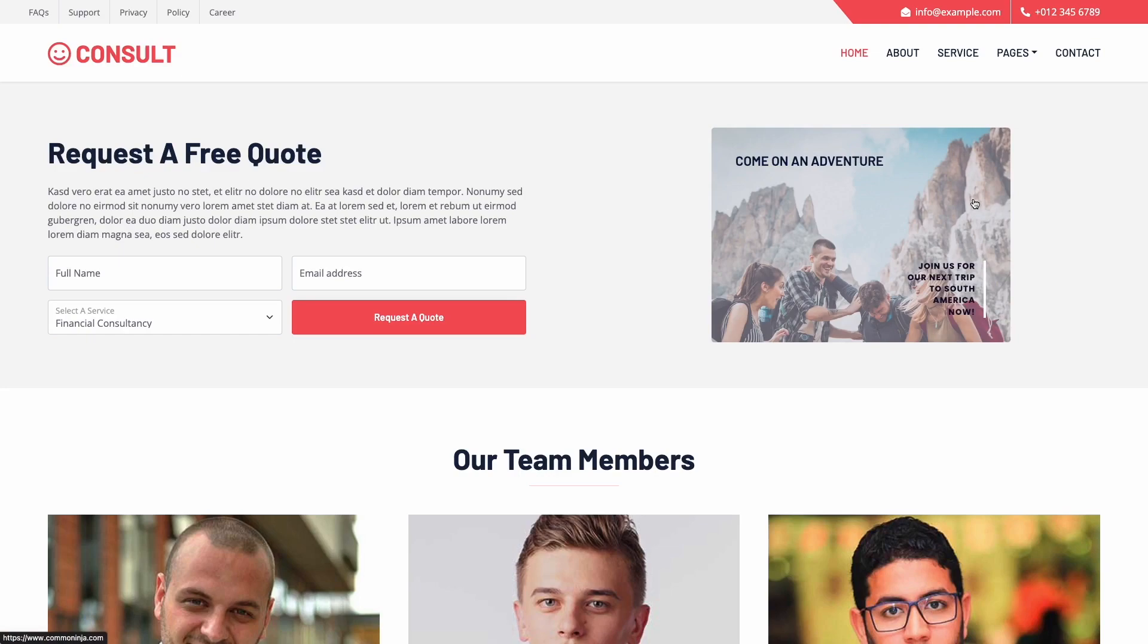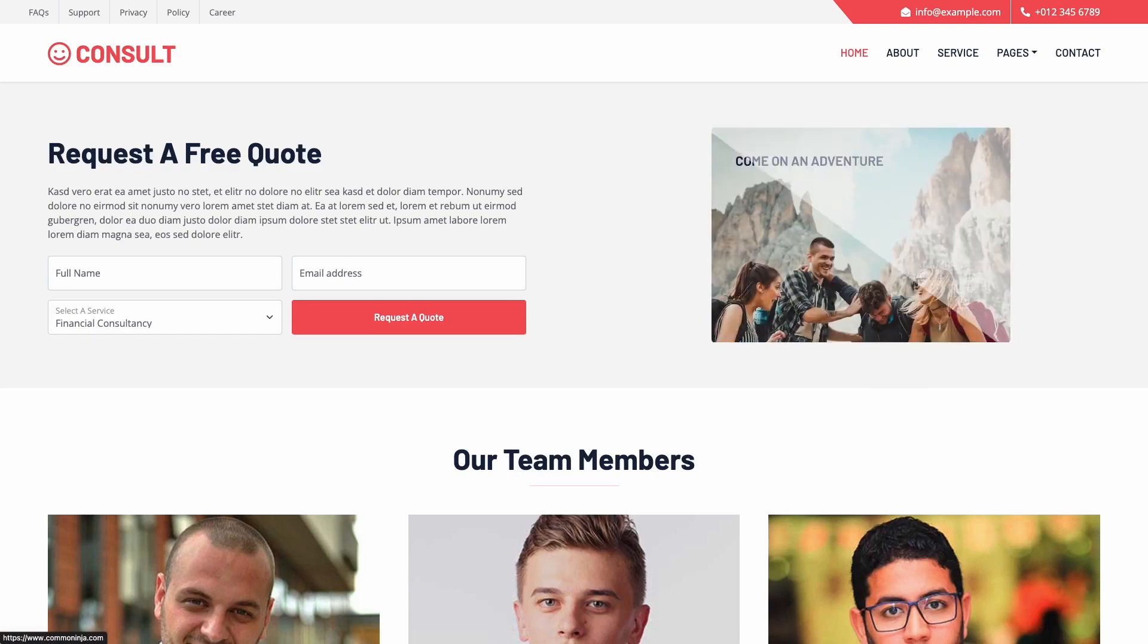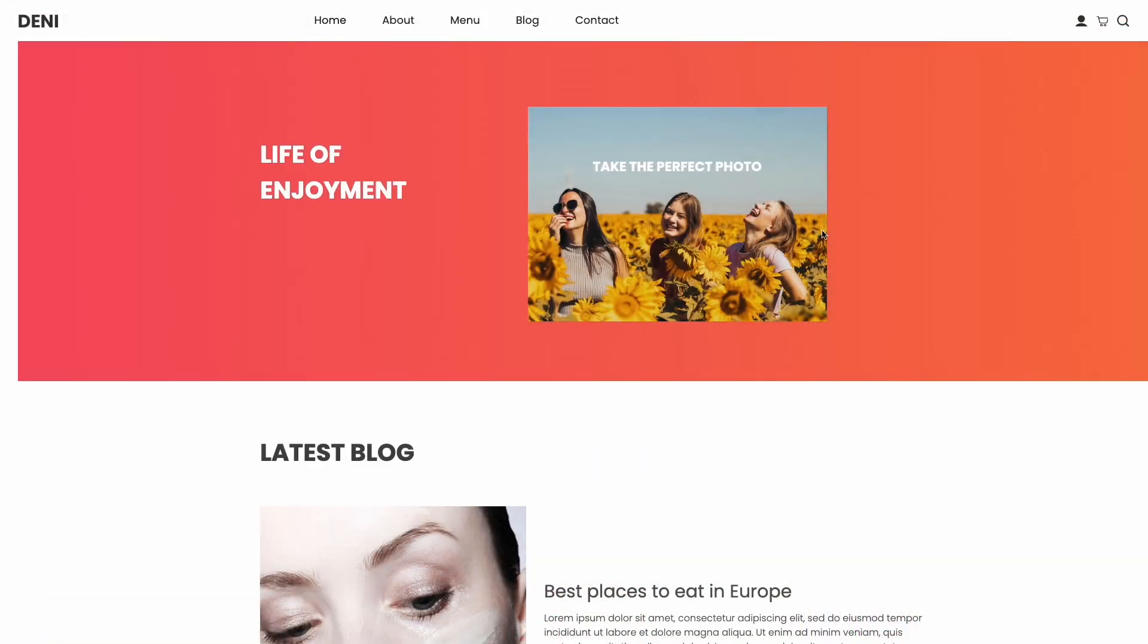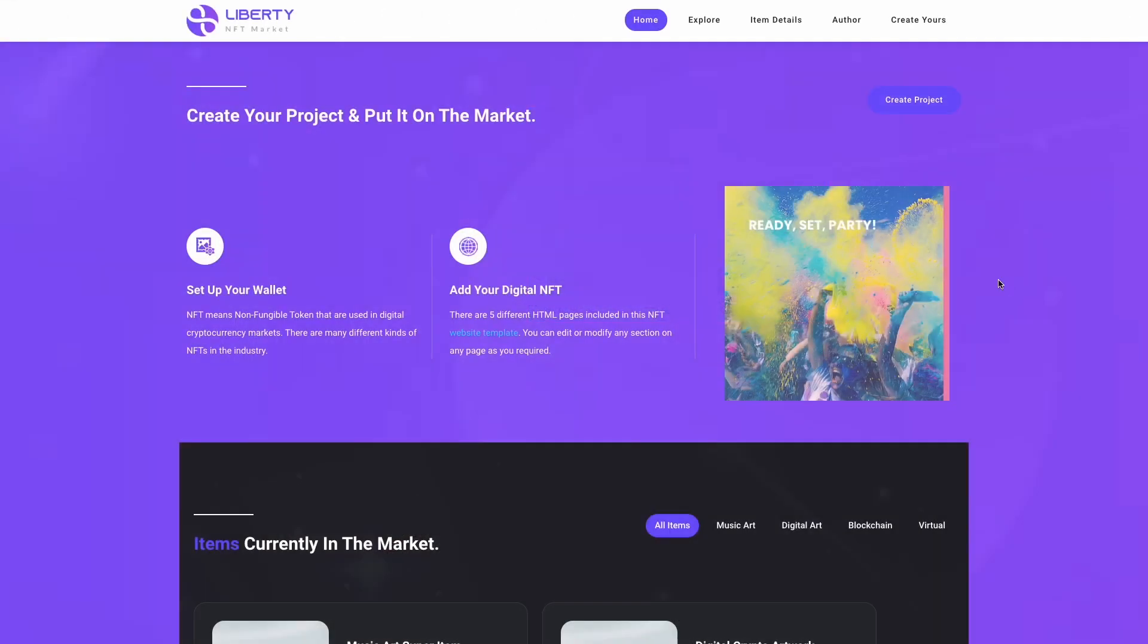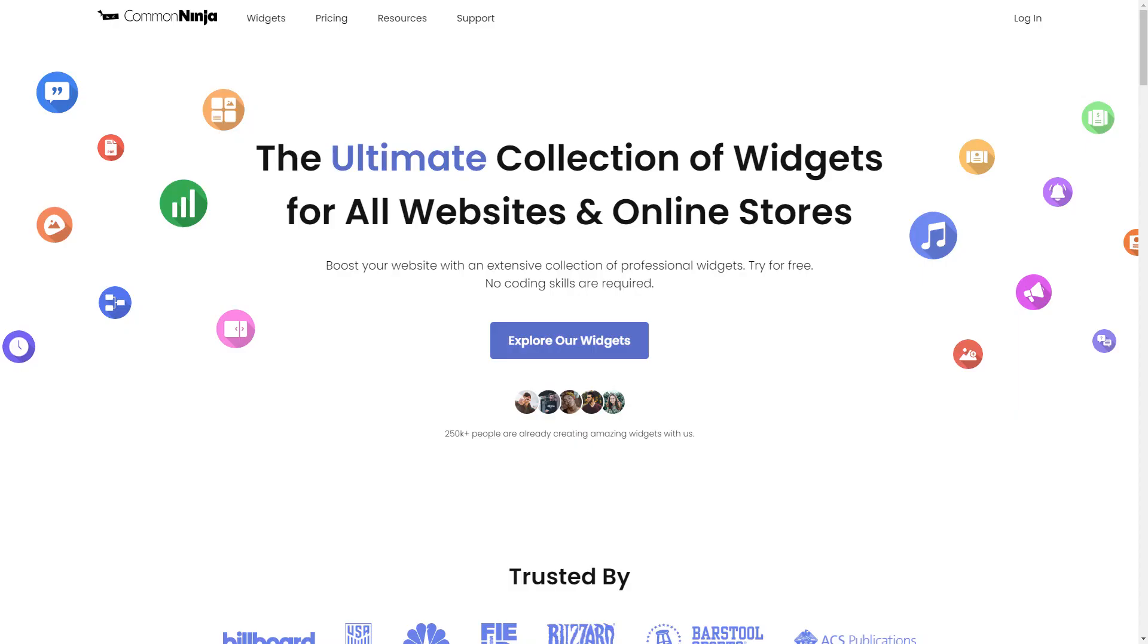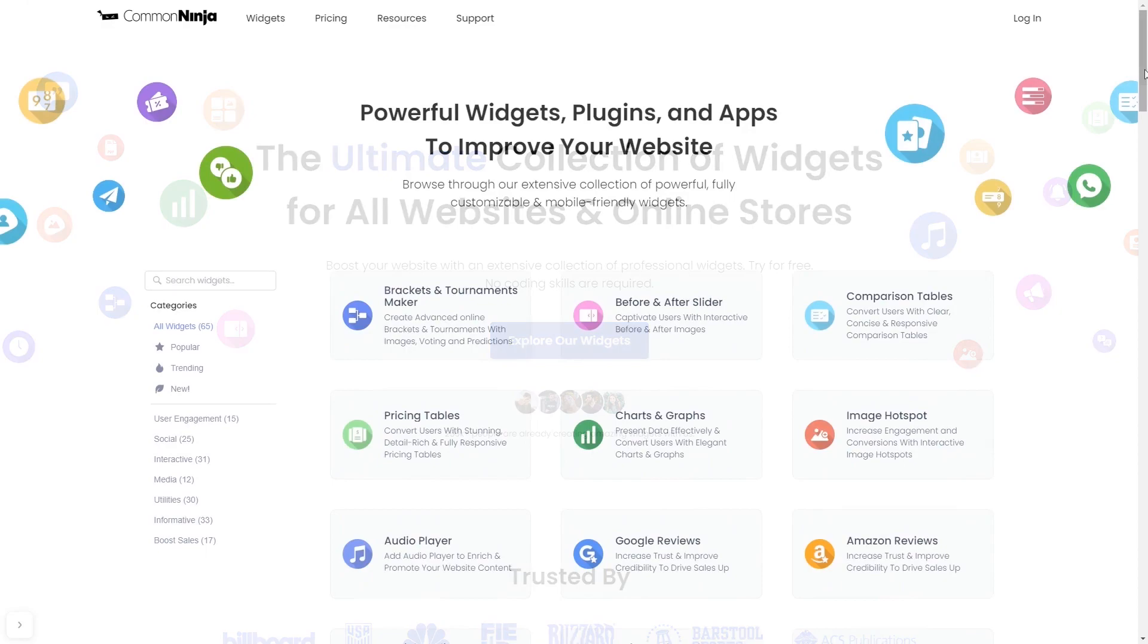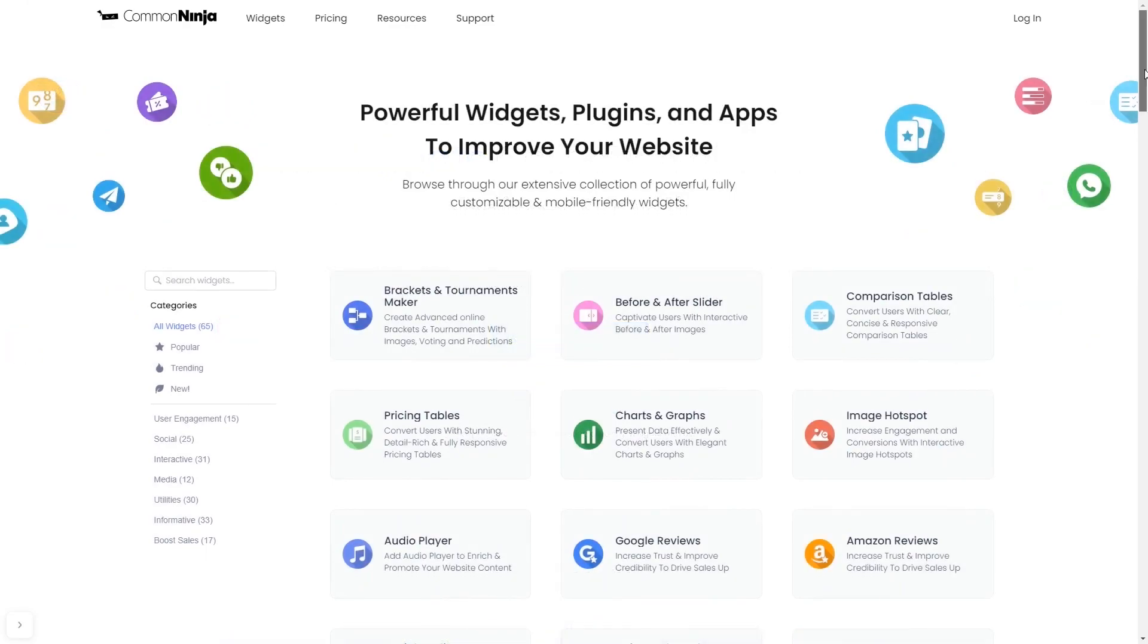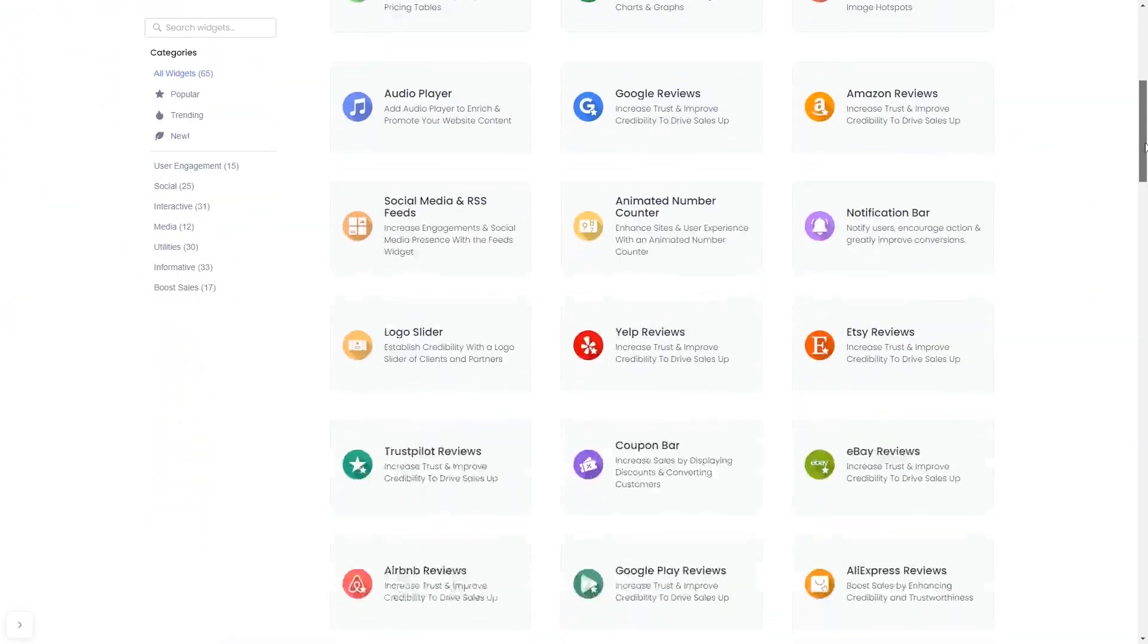The image hover effect widget is a great addition to any website. To start, enter Common Ninja website and choose your widget from our large collection of widgets.